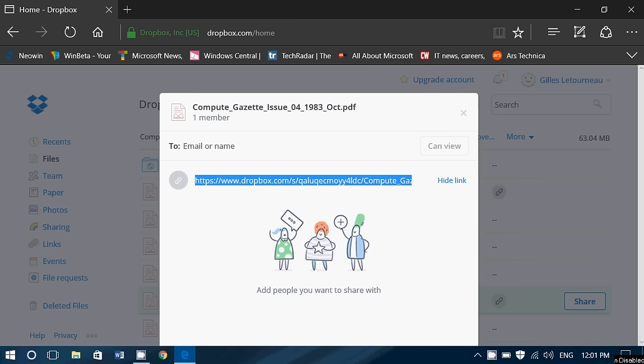Everybody can see what you share with this link. They only see what you share, nothing else, so they don't see the rest of what you have in your account.